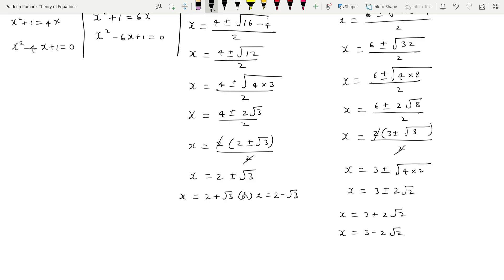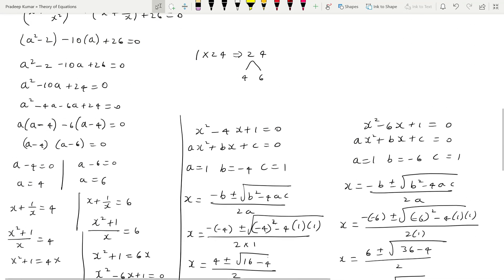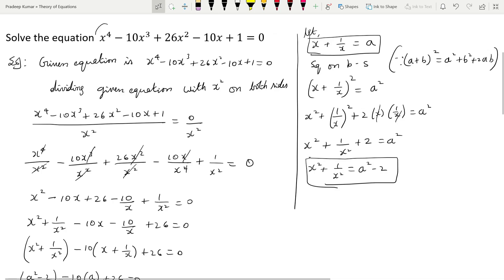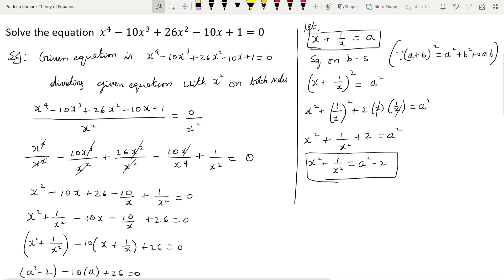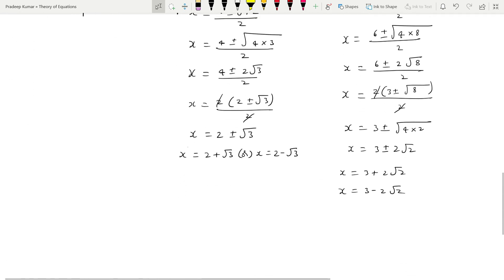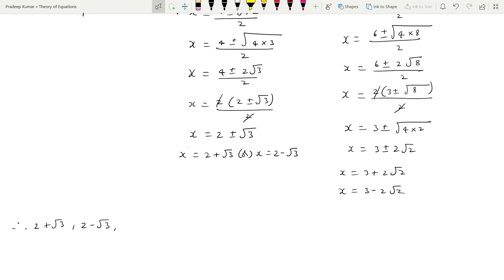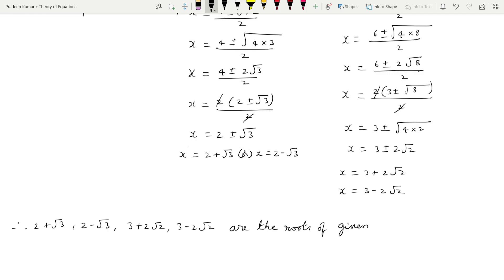Finally we got four values. The reason we got four values is that the given equation has highest power 4. Therefore, the roots of the given equation are: x = 2 + √3, x = 2 - √3, x = 3 + 2√2, and x = 3 - 2√2.